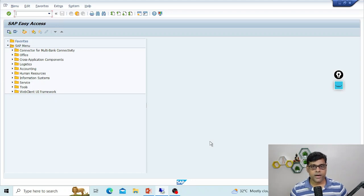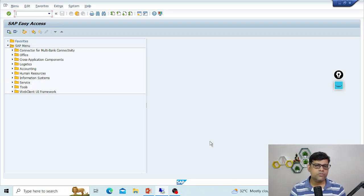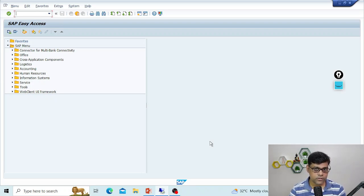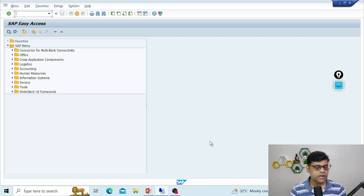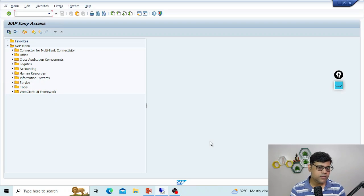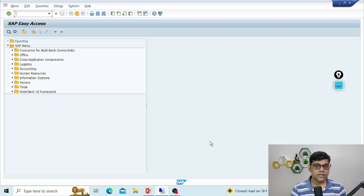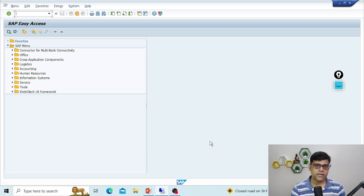Let's understand what holding a document means. For example, if I am a user going to post a document and I'm not sure about it, I want to temporarily save it — just like writing a mail and keeping it in draft mode instead of sending. Later you can verify all the information and send it. Same concept applies here: I'm posting a document but I'm not sure whether all information is correct, or some information is incomplete, so instead of finalizing we can hold it.